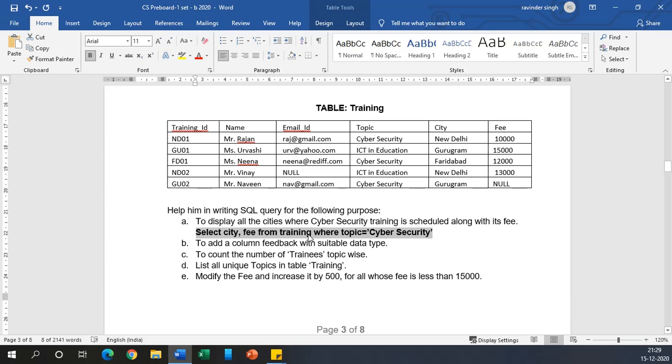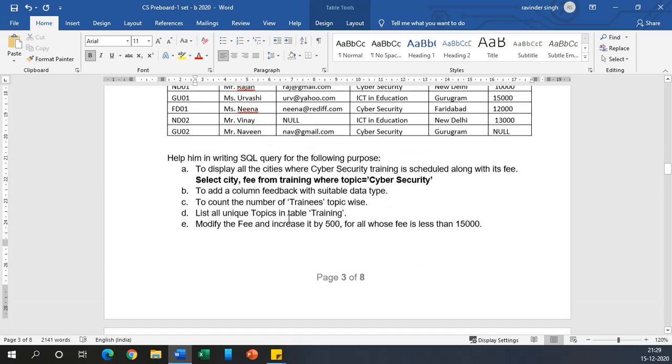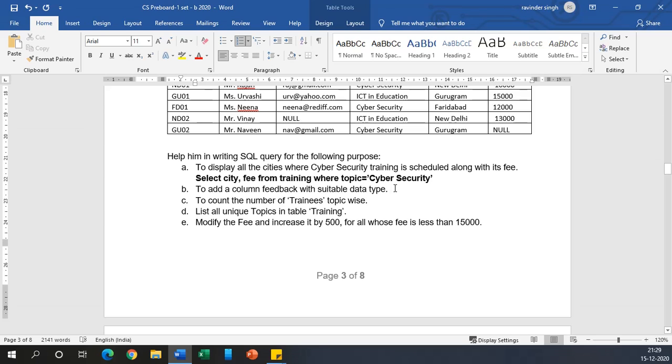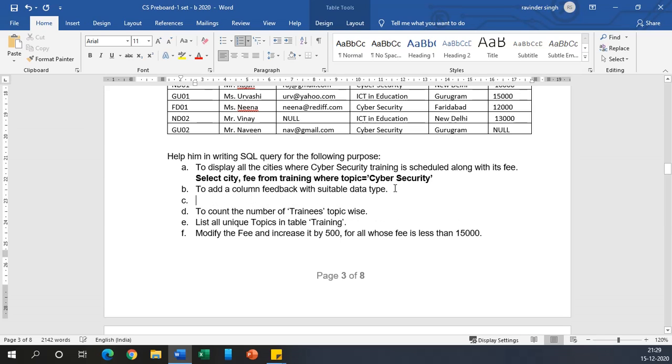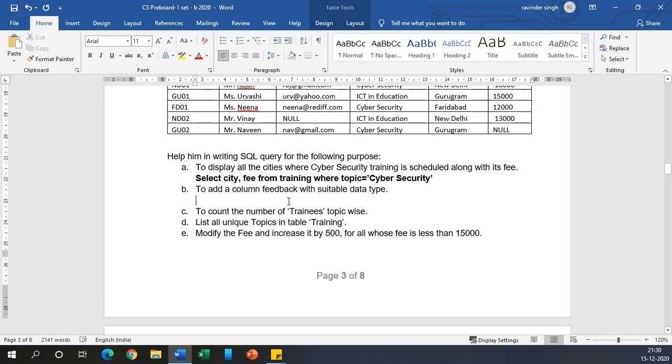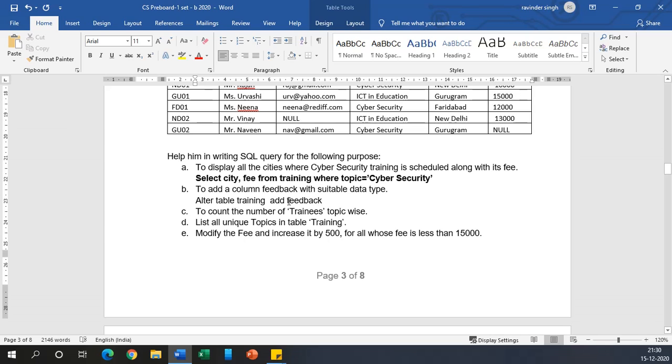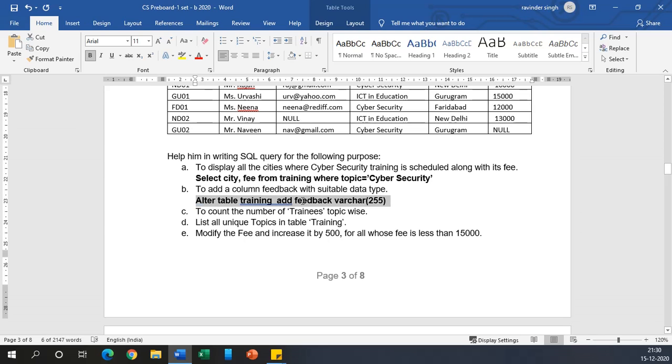Coming to the second: to add a column 'feedback' with suitable data type. Now you need to add a column called feedback. Obviously feedback is of text type which may extend up to more than 255 characters. So you can use ALTER TABLE command: ALTER TABLE training ADD feedback VARCHAR(255). This will be your answer.